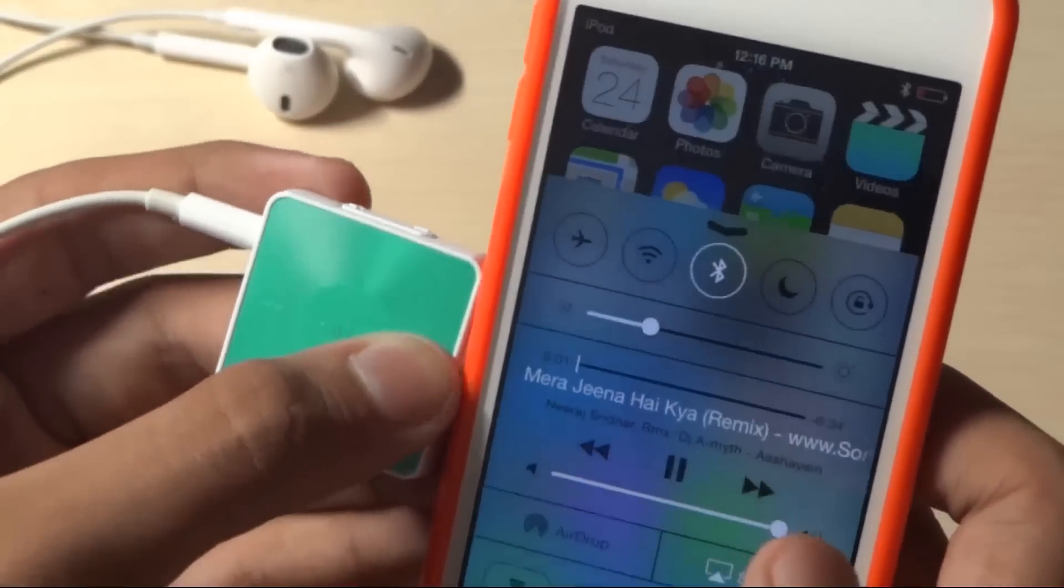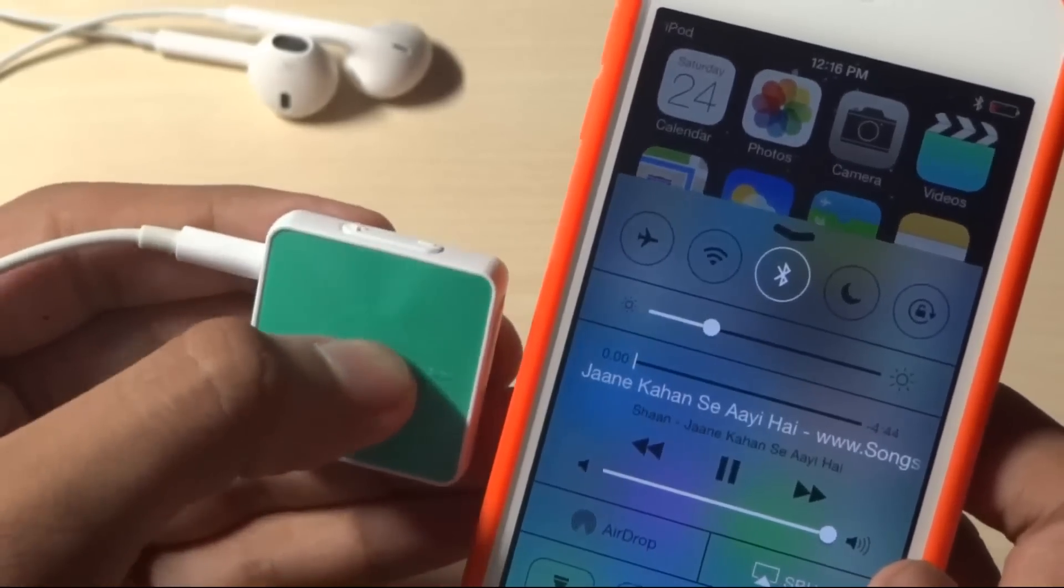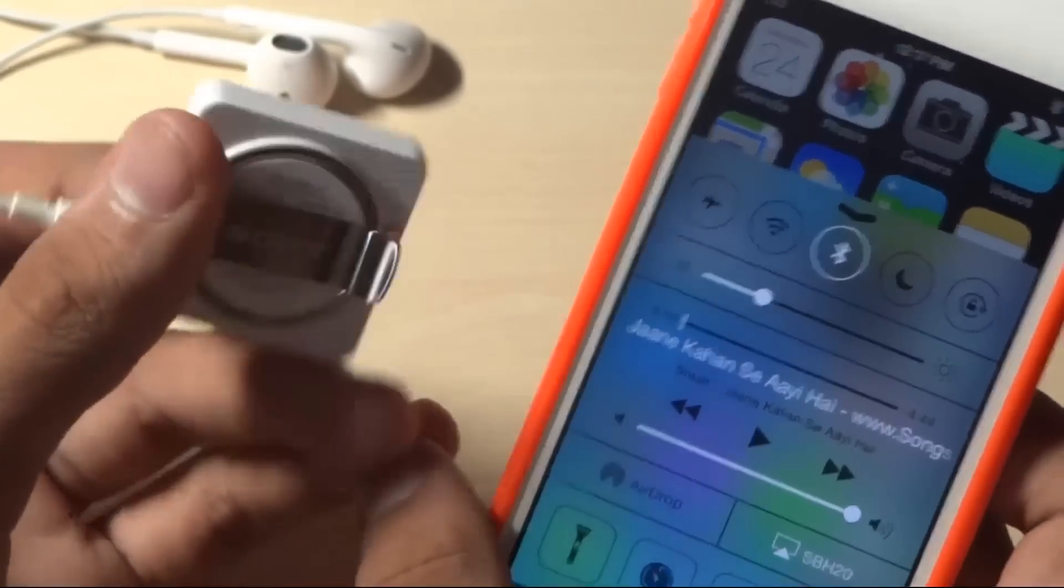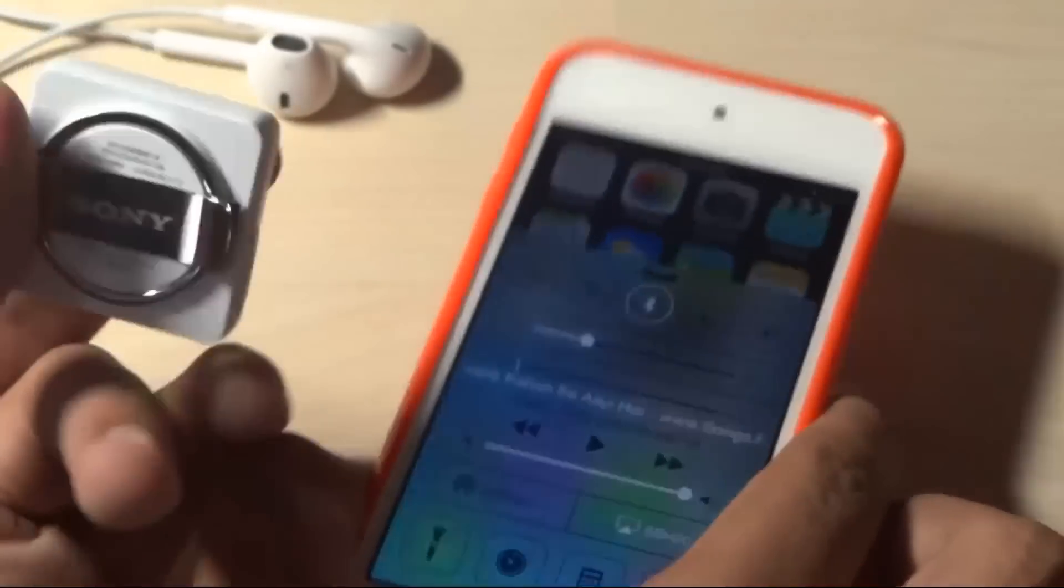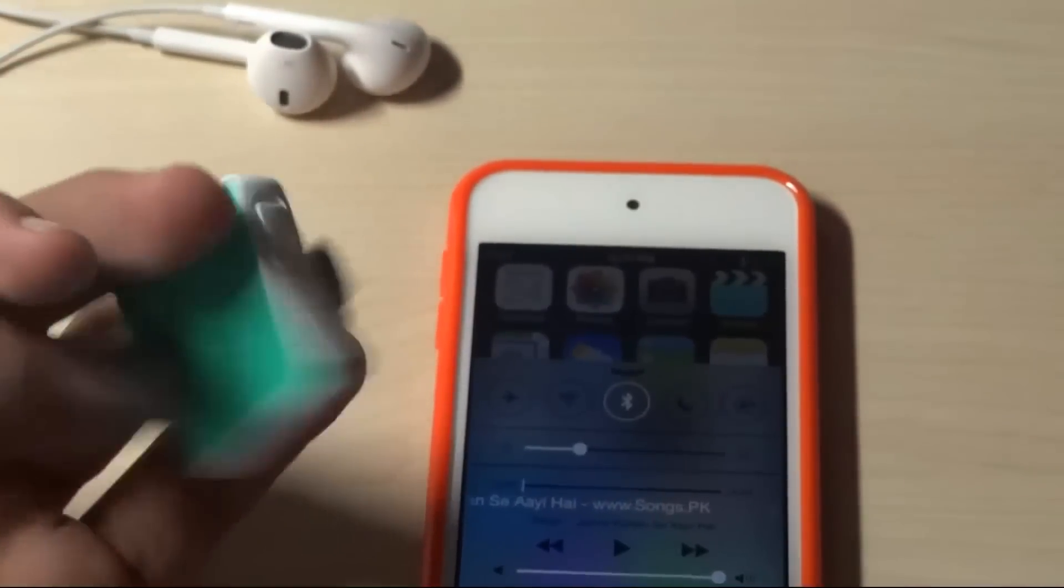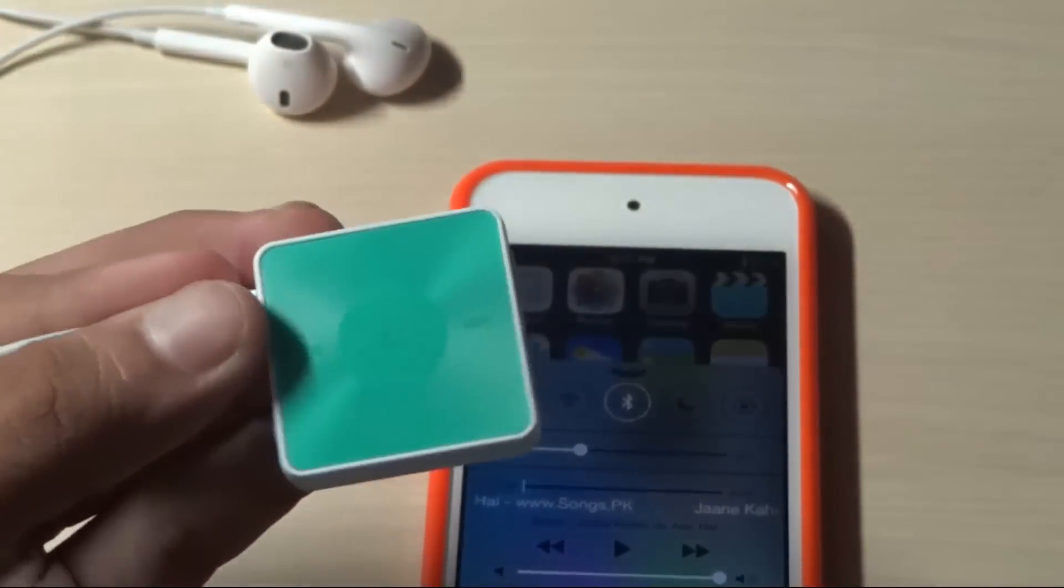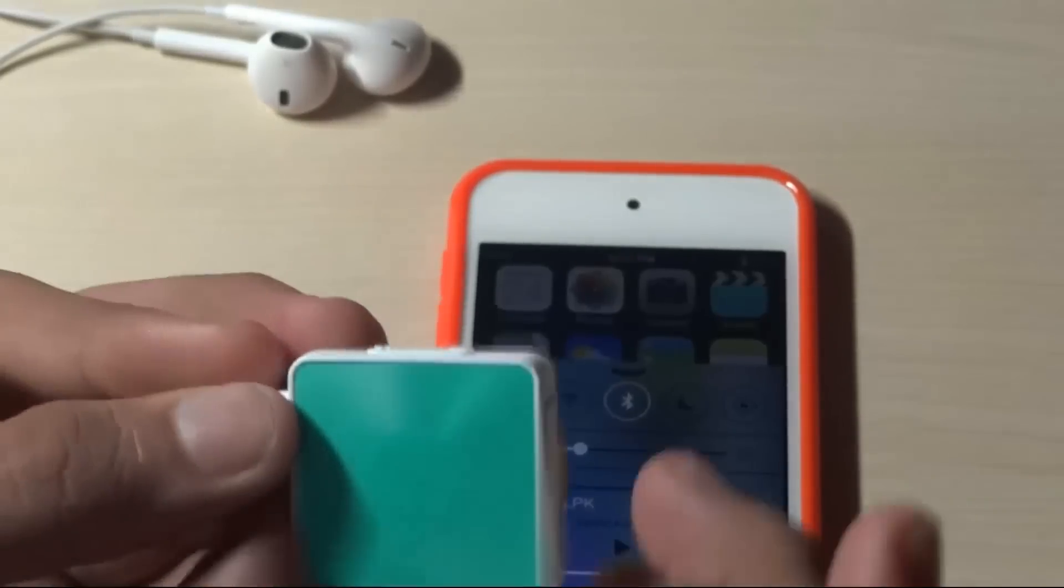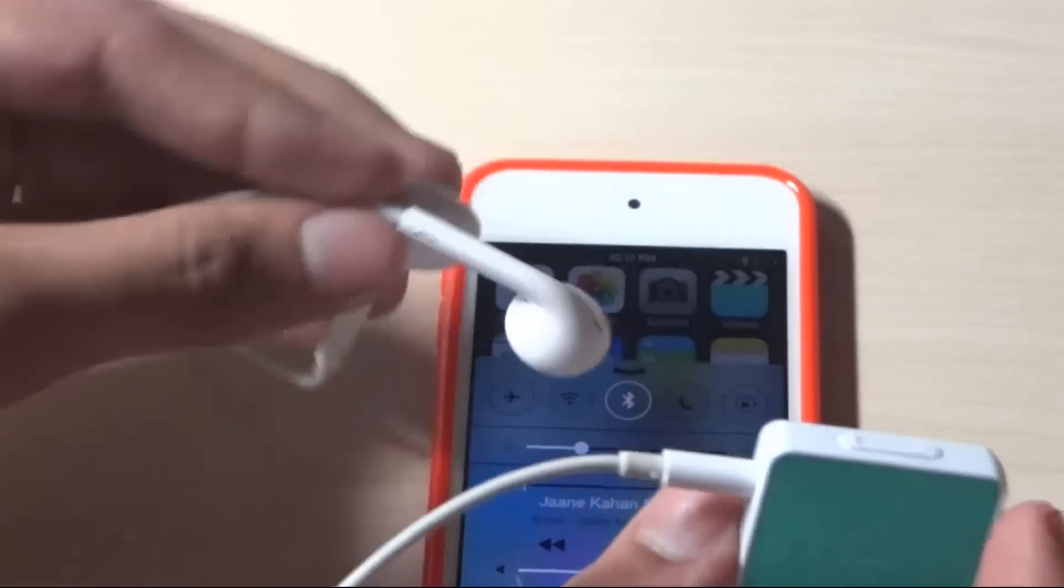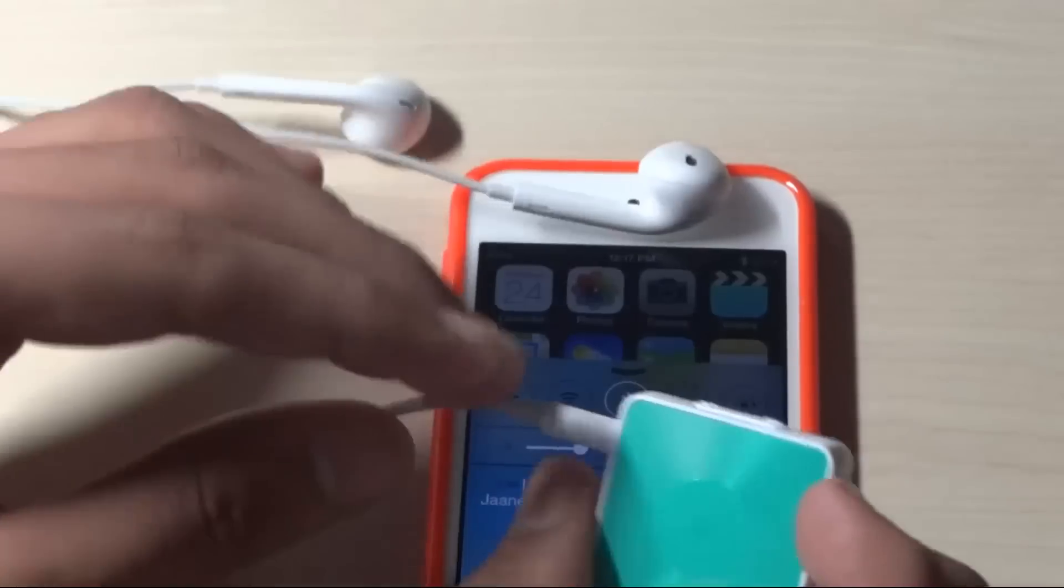Now taking a look at some of the disadvantages: you have to carry this thing along with the earphones itself, so you have a bunch of wires.